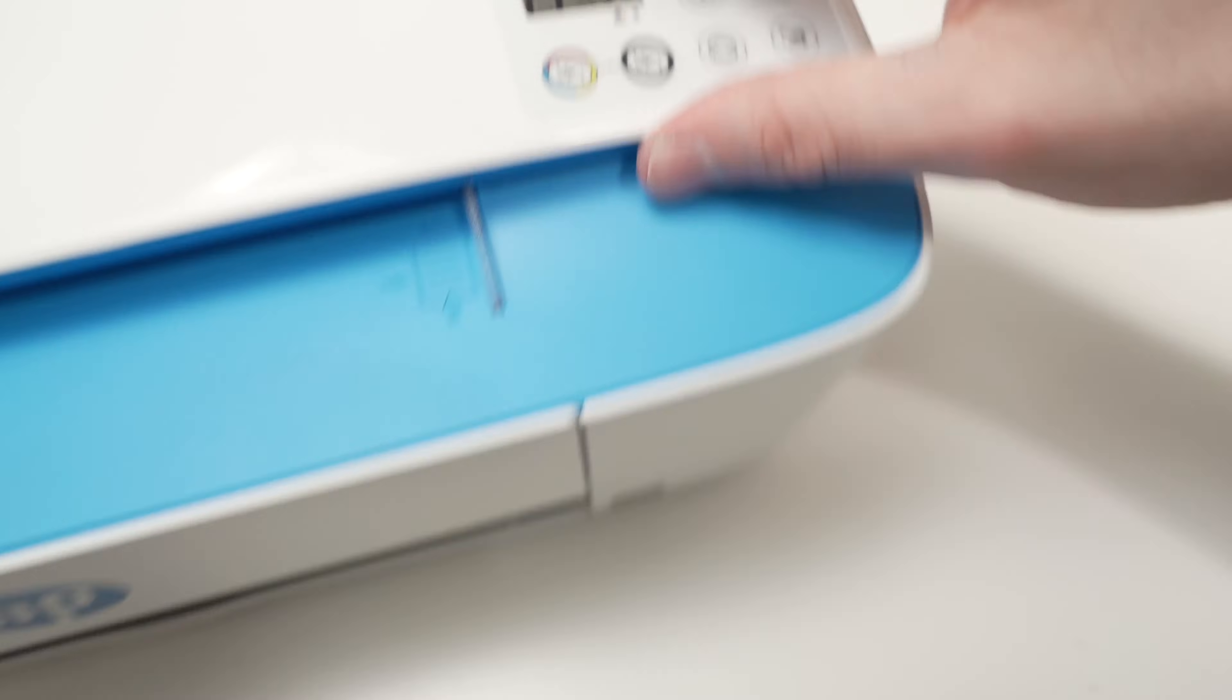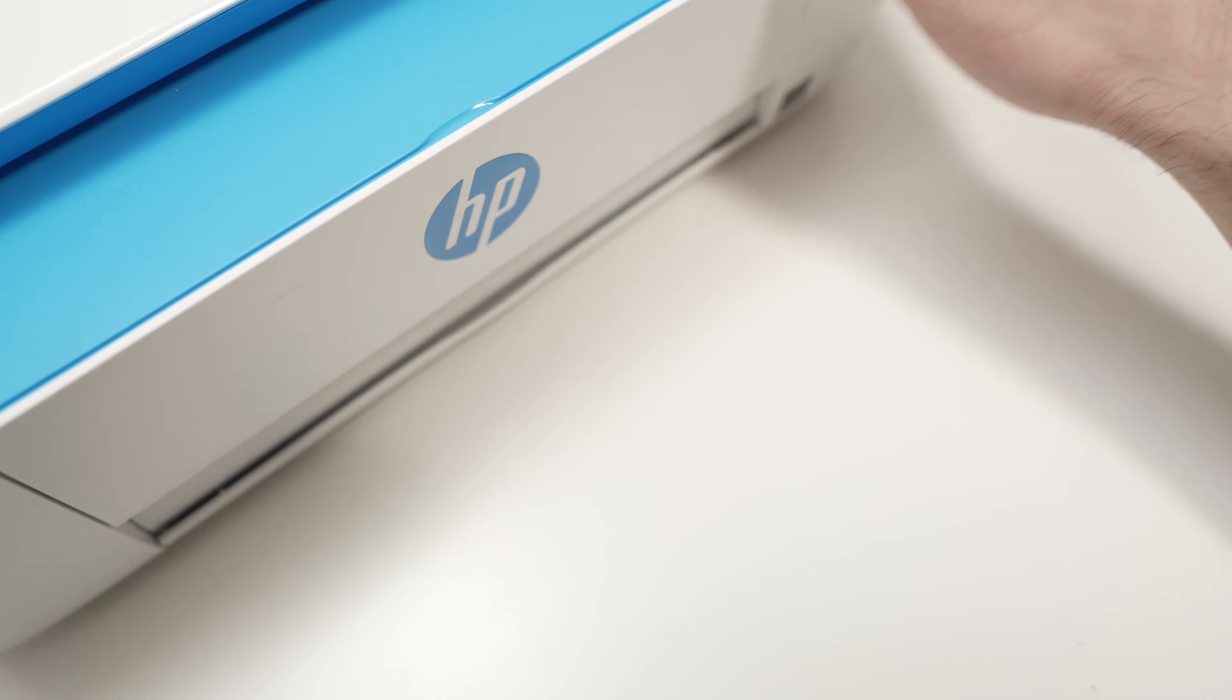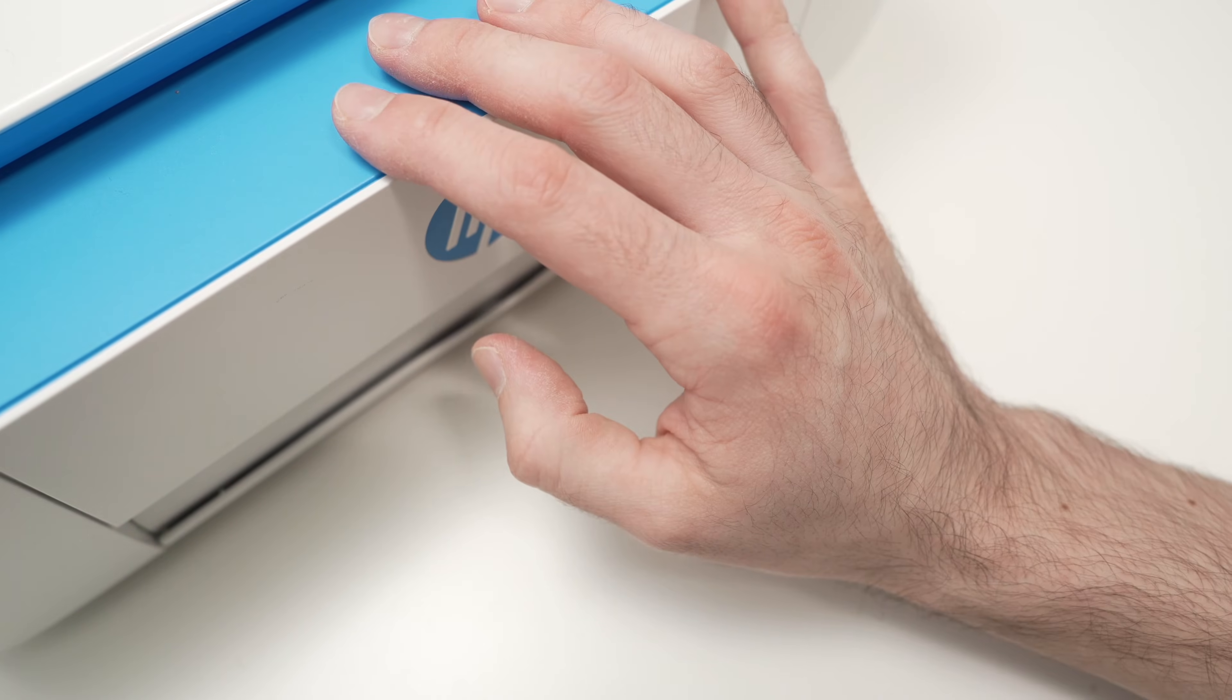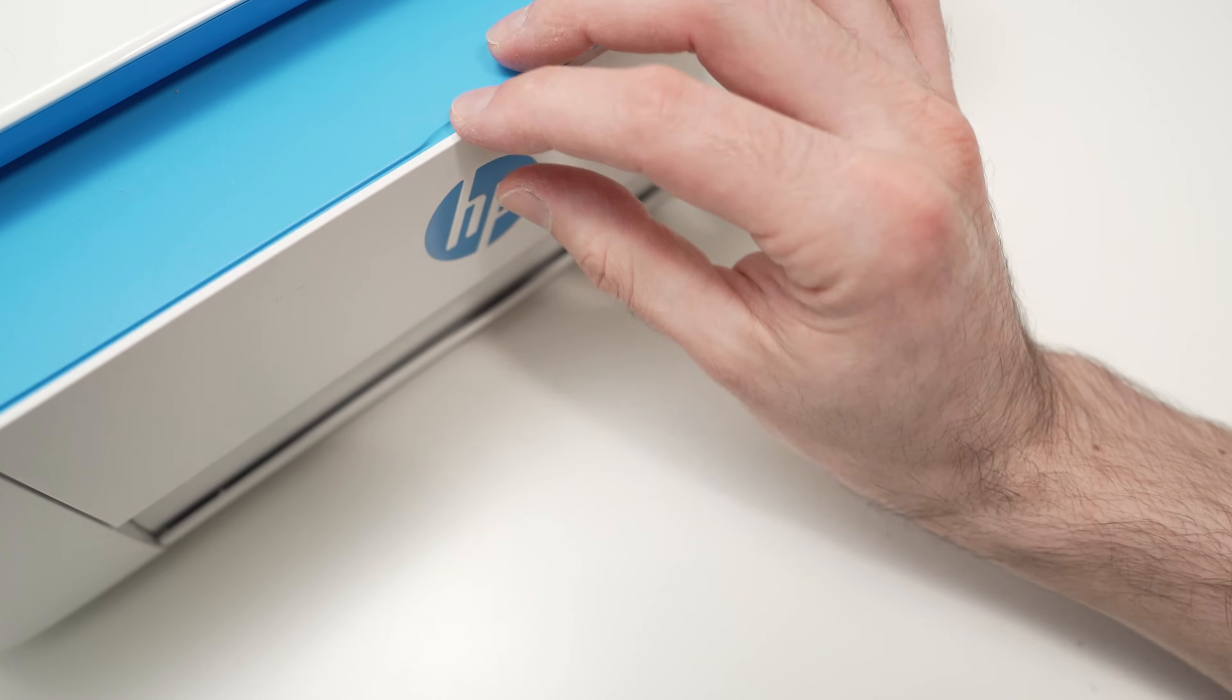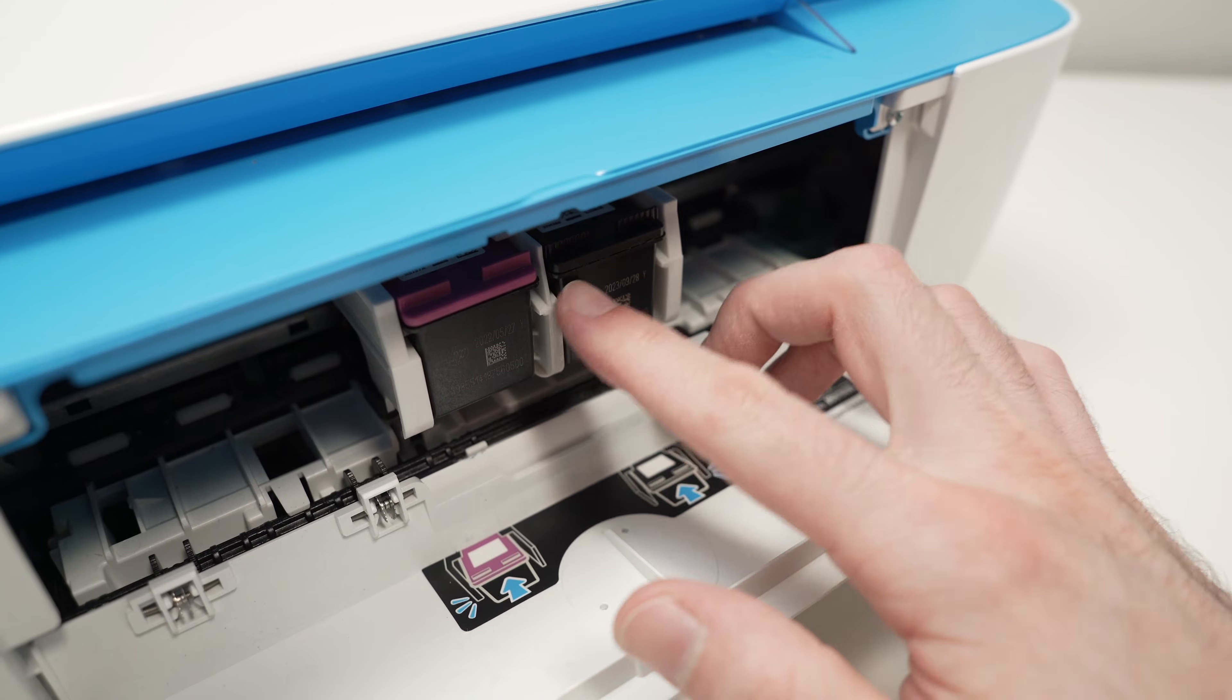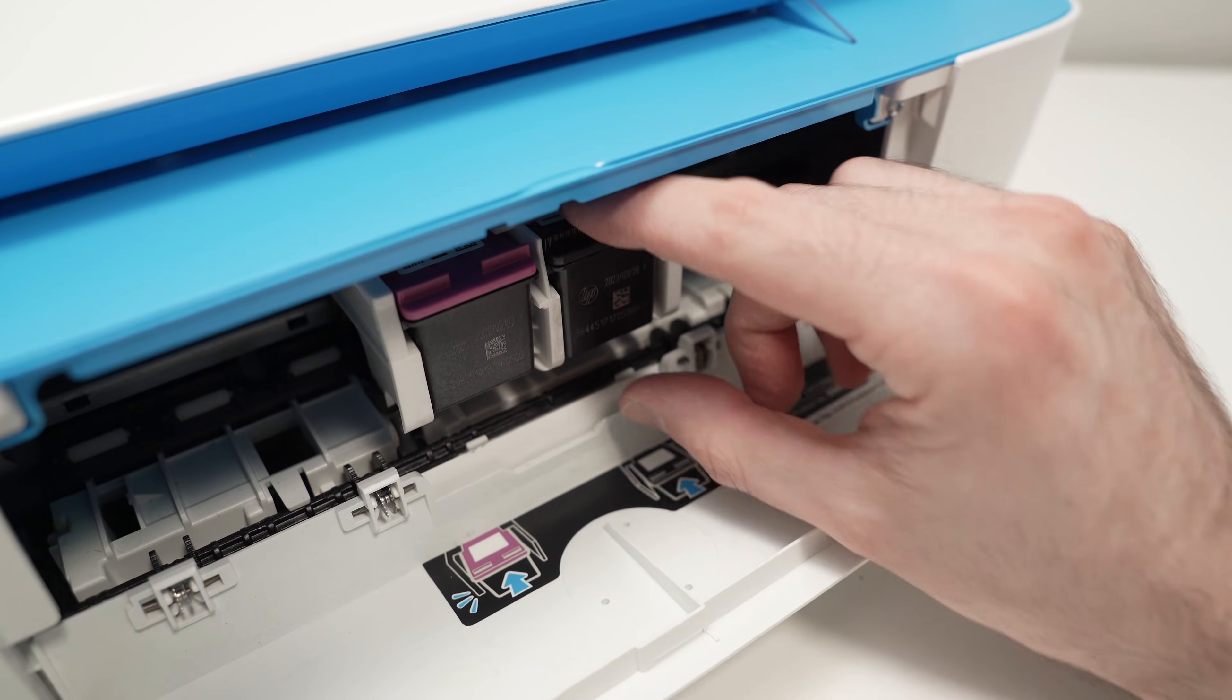So with the cartridges, if this is your issue and that light is blinking, turn on your printer, open this flap and we're going to remove both ink cartridges.